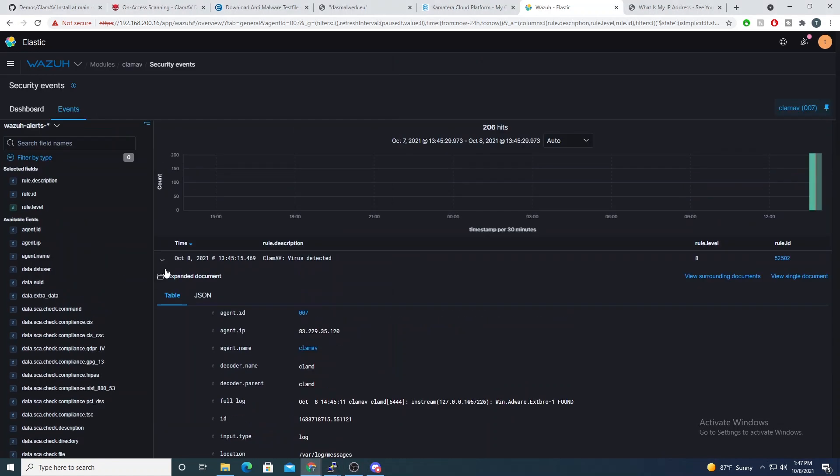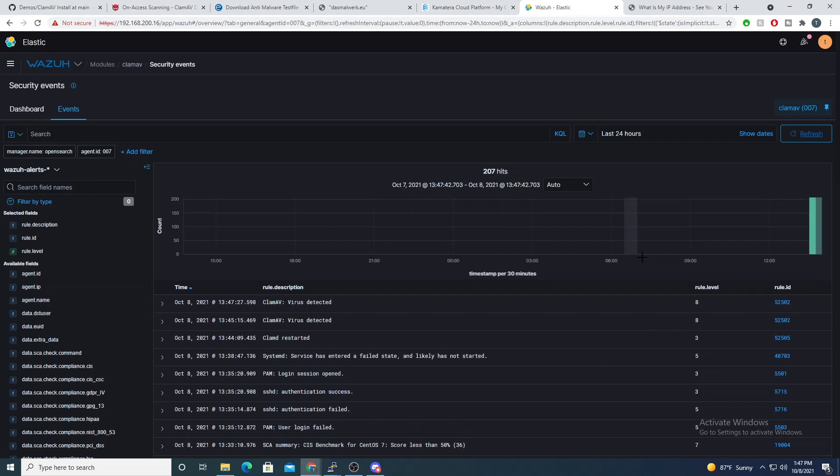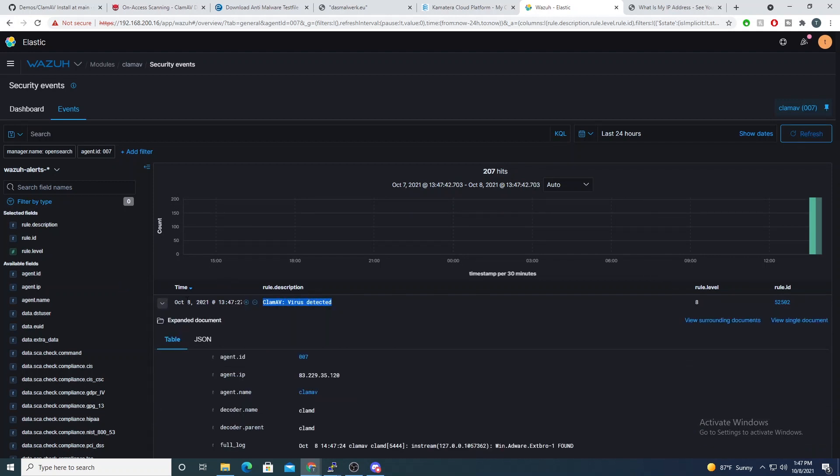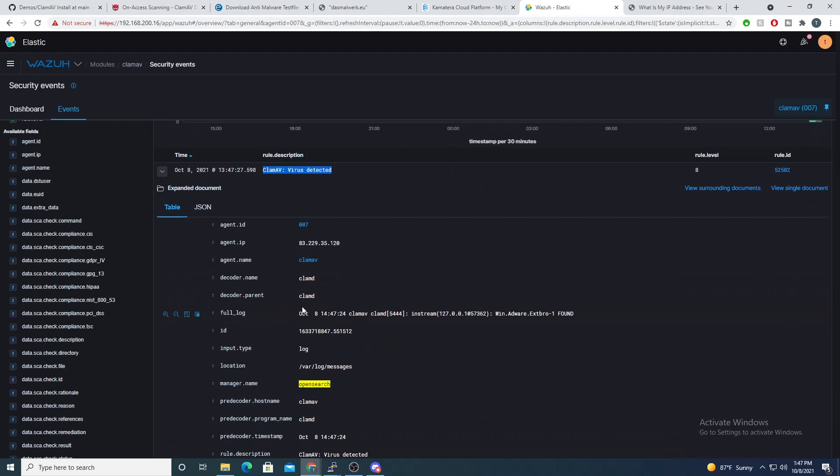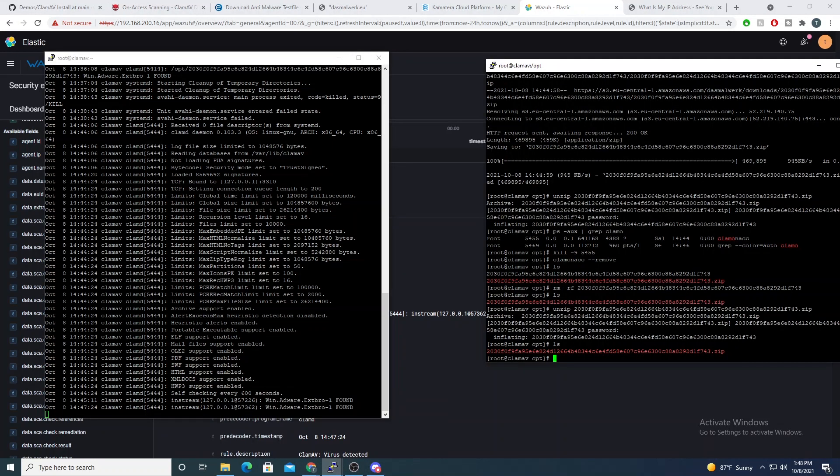And if we refresh our Wazuh panel here, we see that the alert has come in again, which is good. And so as I mentioned in the last video, it can be dangerous to auto-remove files just because false positives do happen. And you don't want ClamAV to trigger on a file that is required by software that's on the box and to auto-remove it.